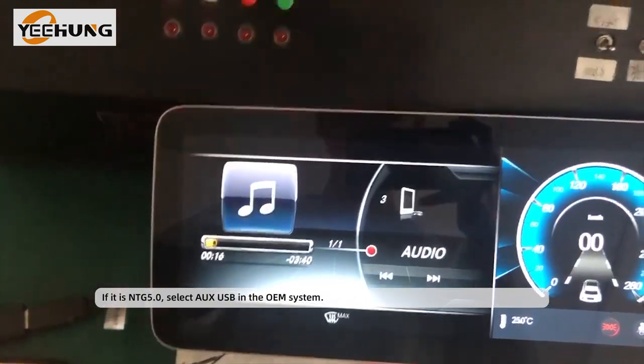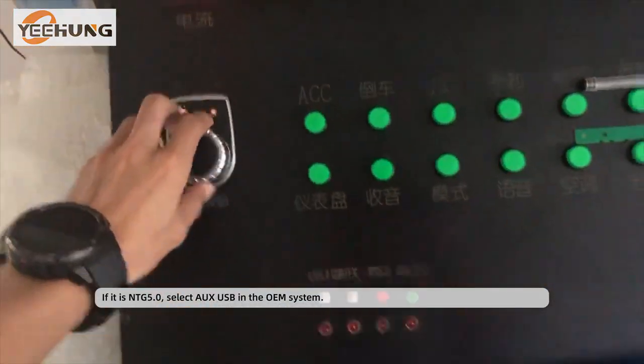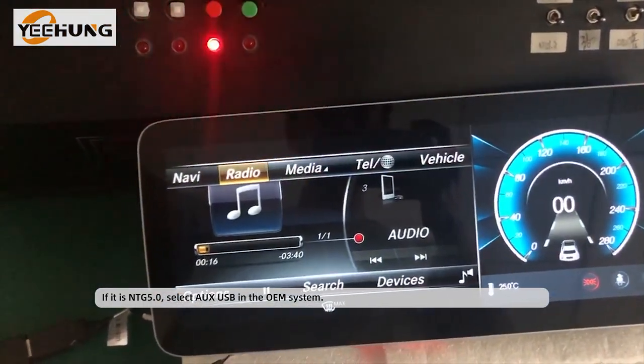If it is NTG 5.0, select AUX USB in the OEM system.